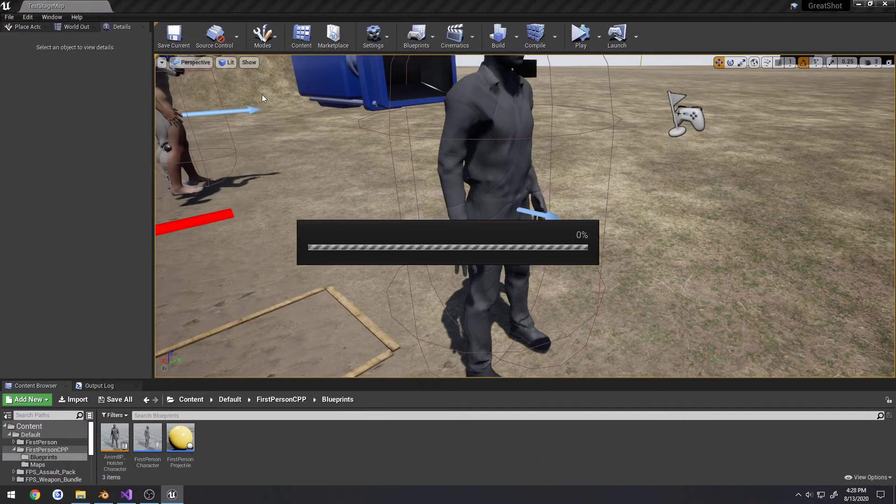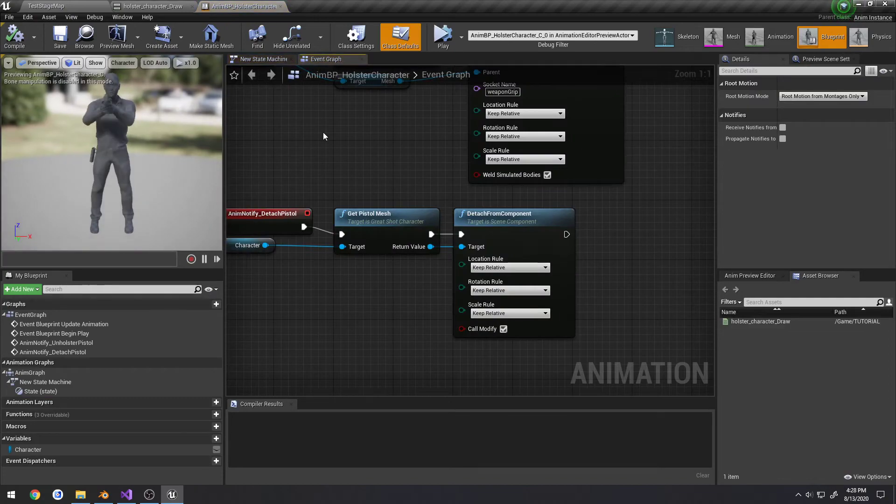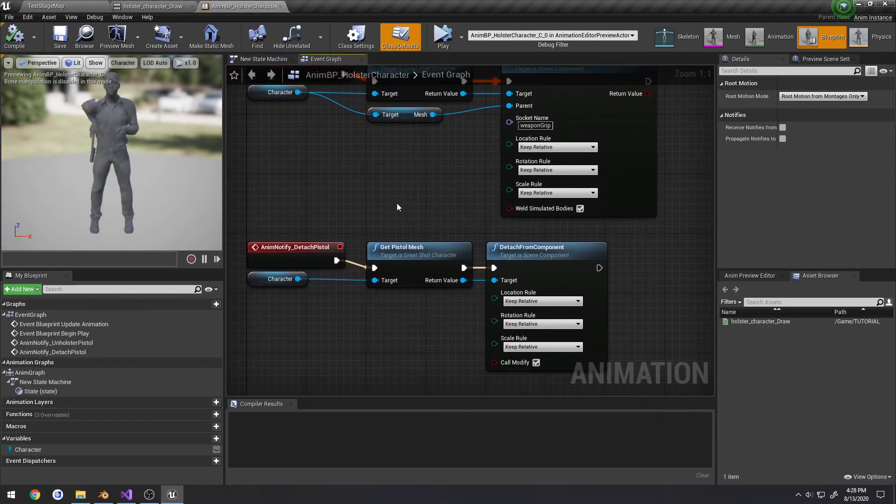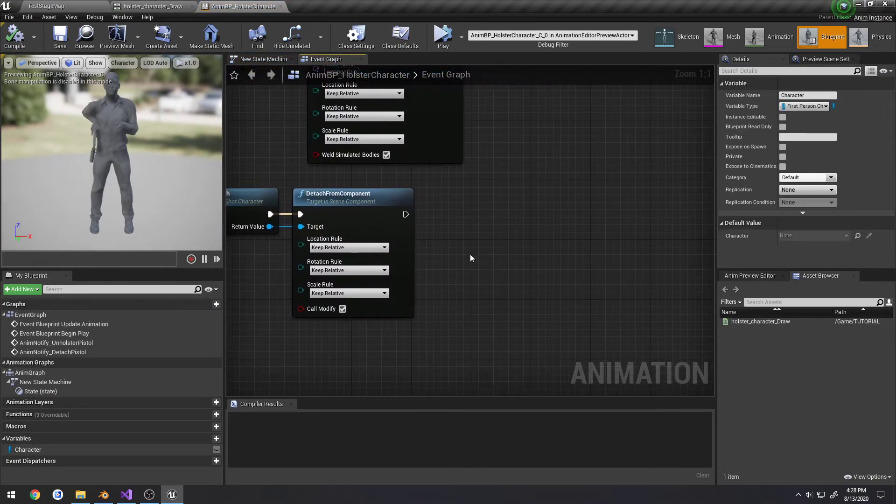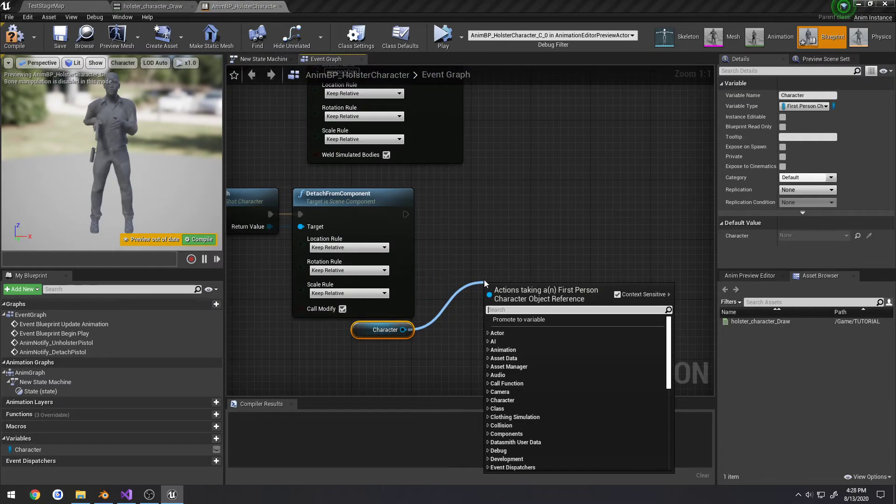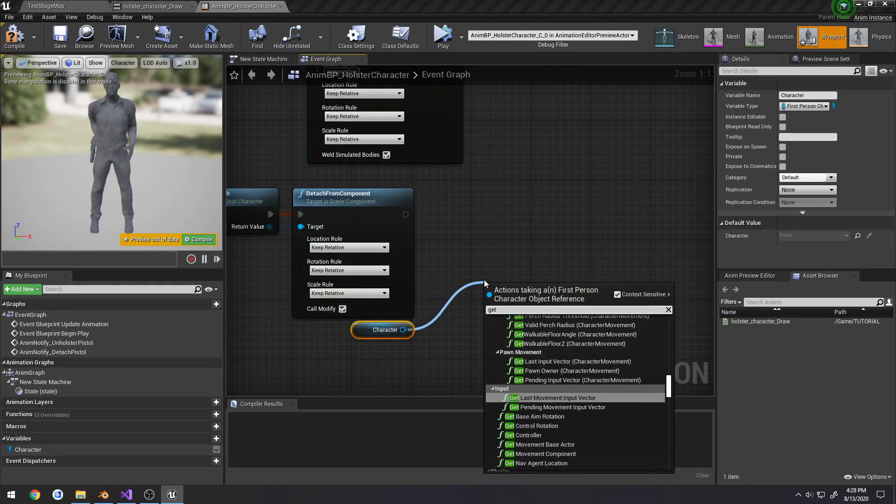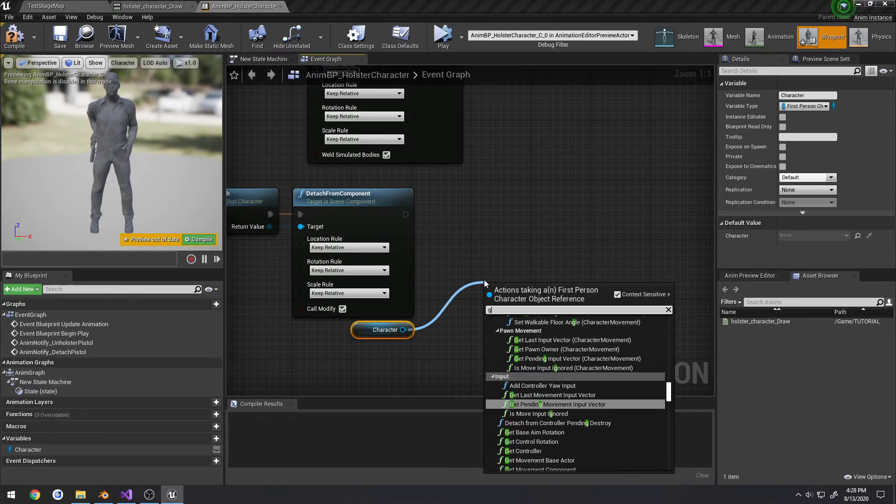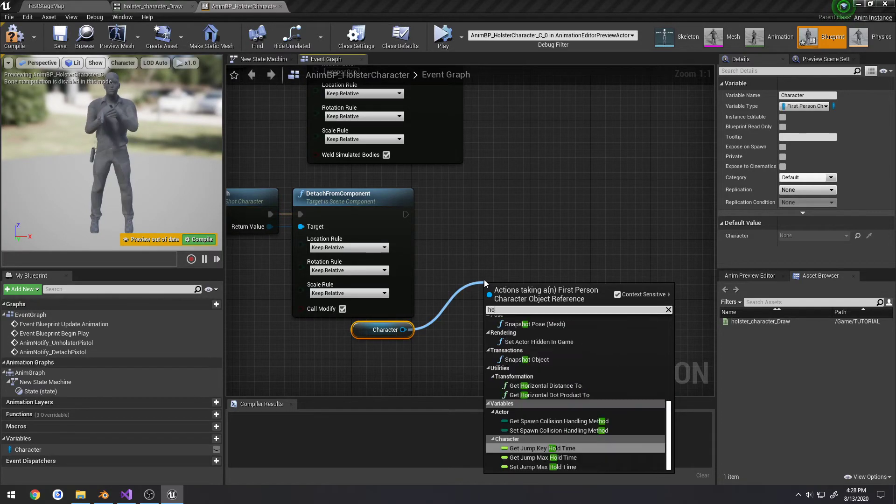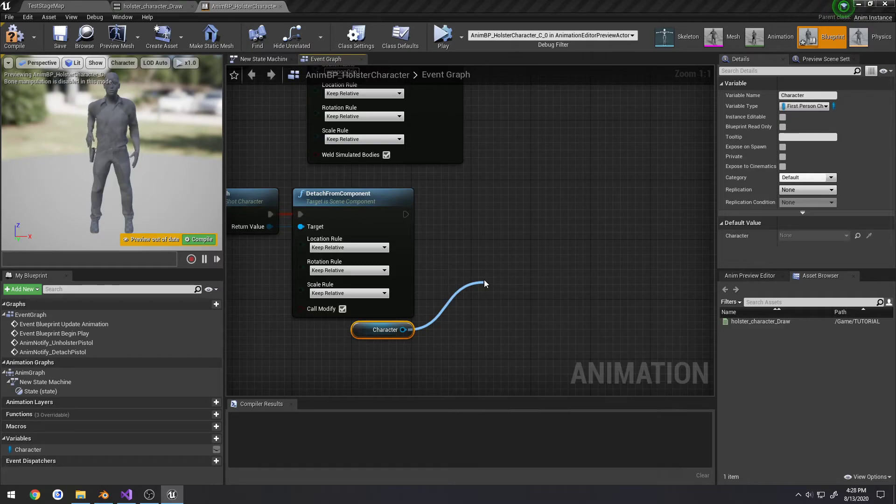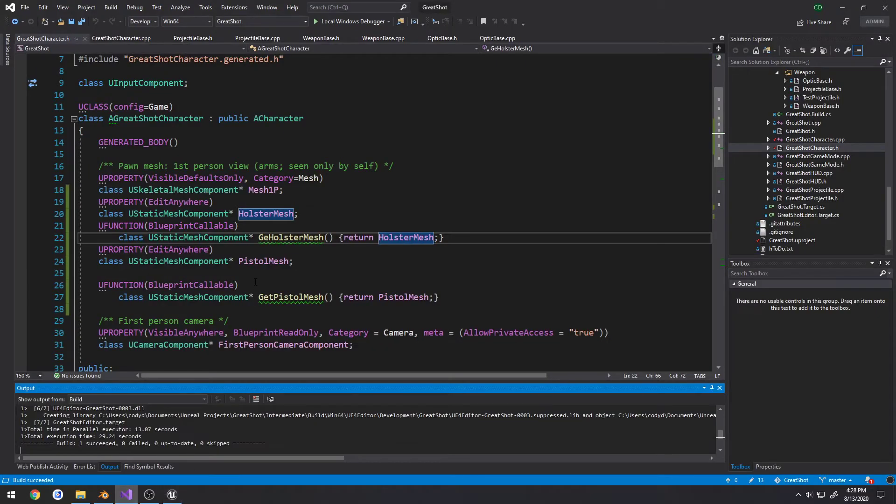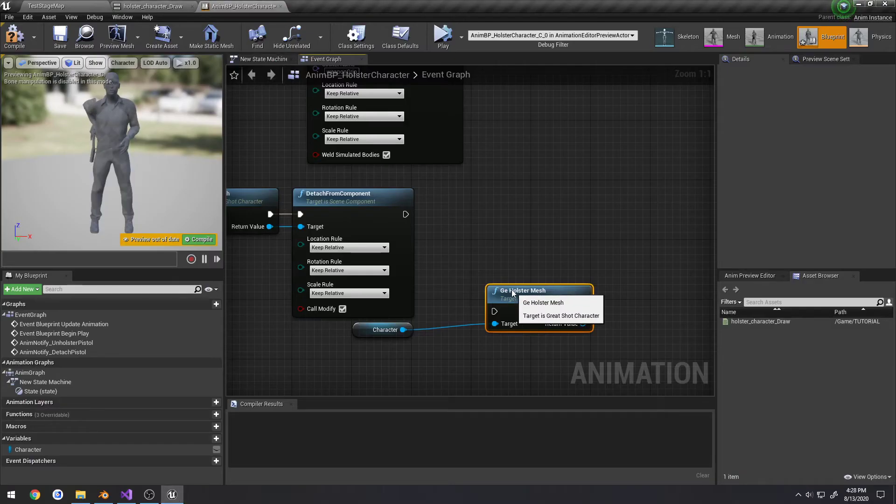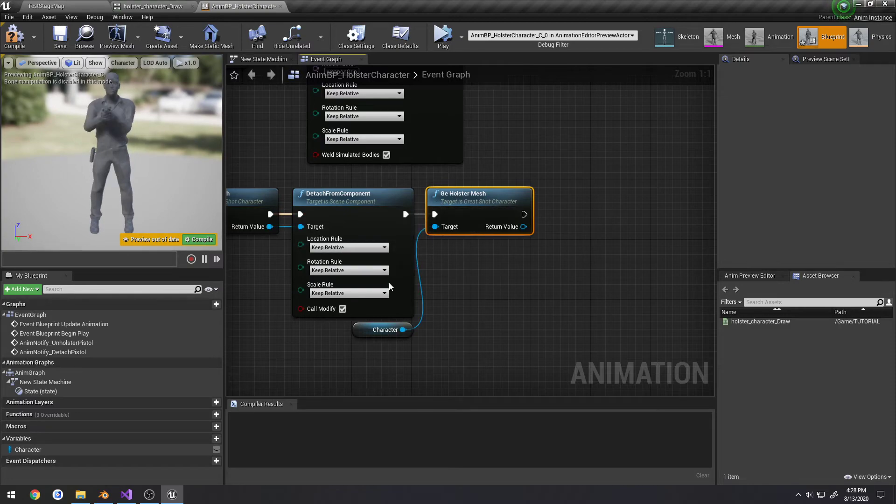Alright, so let's reopen those assets. We're going to drag off her, I'm going to grab the character again. Search for git. I'm going to grab the character again. Don't I have a holster? Apparently I didn't type it right. I had a g holster mesh, but this is supposed to be git holster mesh.